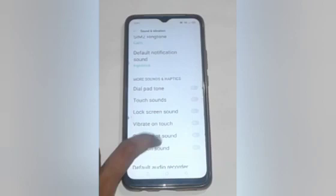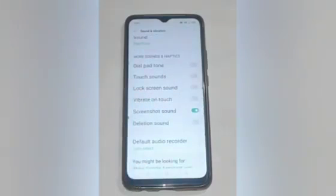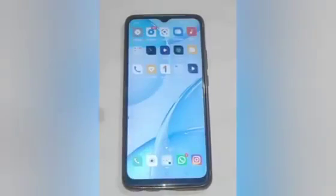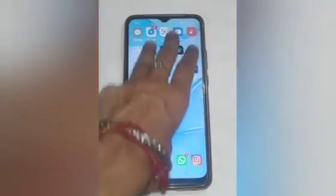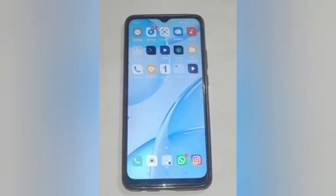Here you will see that screenshot sound is off. Turn it on — this means it will produce a sound when we capture the screen. When we take a screenshot or capture a screenshot, it will produce a sound in your mobile phone.